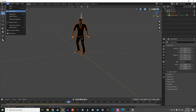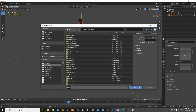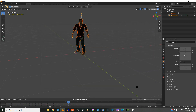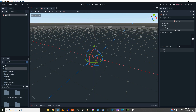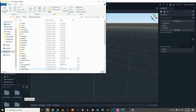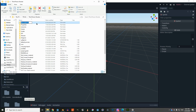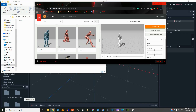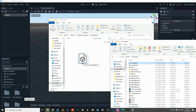Now we're going to export the FBX file for Godot. Give it a name — we'll call it cc3 to godot — and export it. Then move the file into a new folder; go to Documents and the cc3 to godot folder.